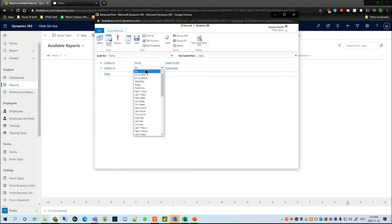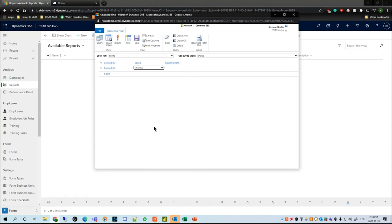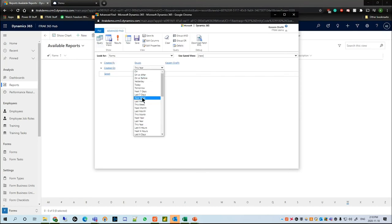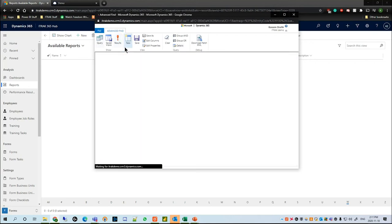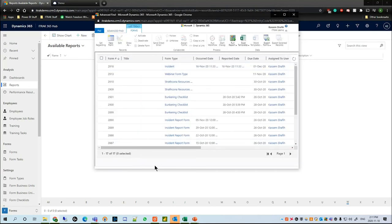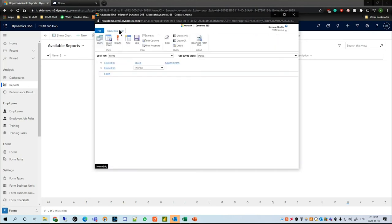Next we want to see when it was created on, and we want to say it was created on this year. Something to note is that the Created By field has different options than the Created On field — it just depends on what field you are filtering. A date field will have different options than a text field, which will have different options than a number field.